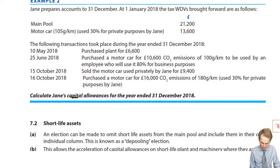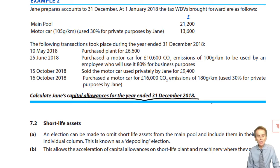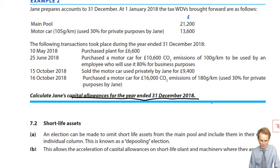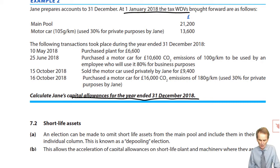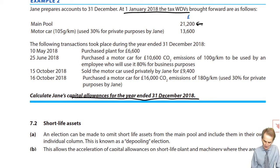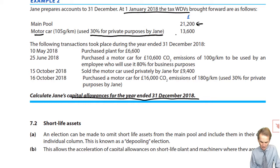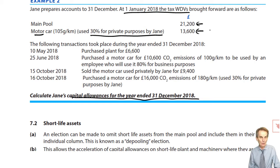We want the capital allowances computation for the year ended 31st of December 2018. As usual with an ongoing business, we're given the opening tax written down values brought forward for any pool — main, special rate — and any non-pool asset. We've got the main pool at £21,200, so we'll need a column for that.